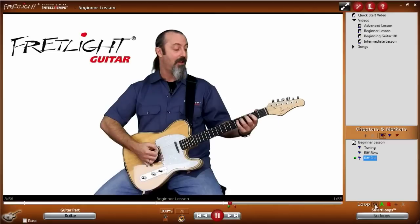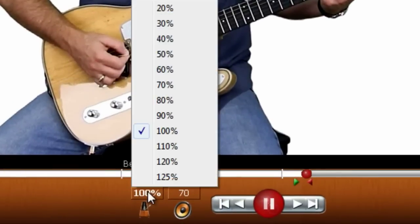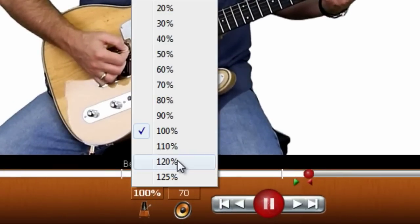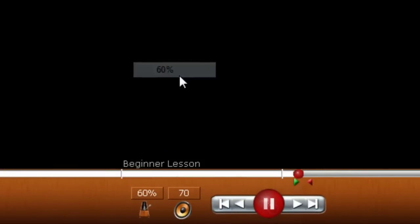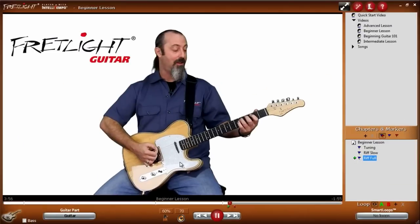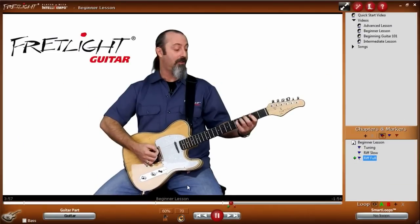If you want to slow it down, go to the Tempo control. Click to open the slider window and choose which tempo you would like. It's that simple. That's a quick look at the Fretlight Video Player.